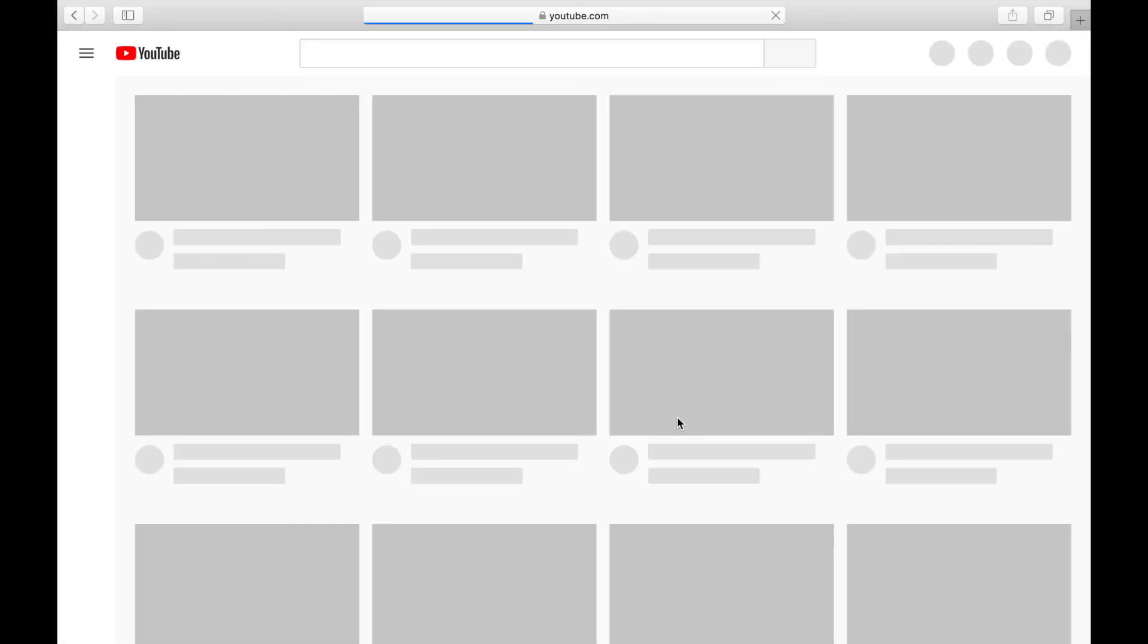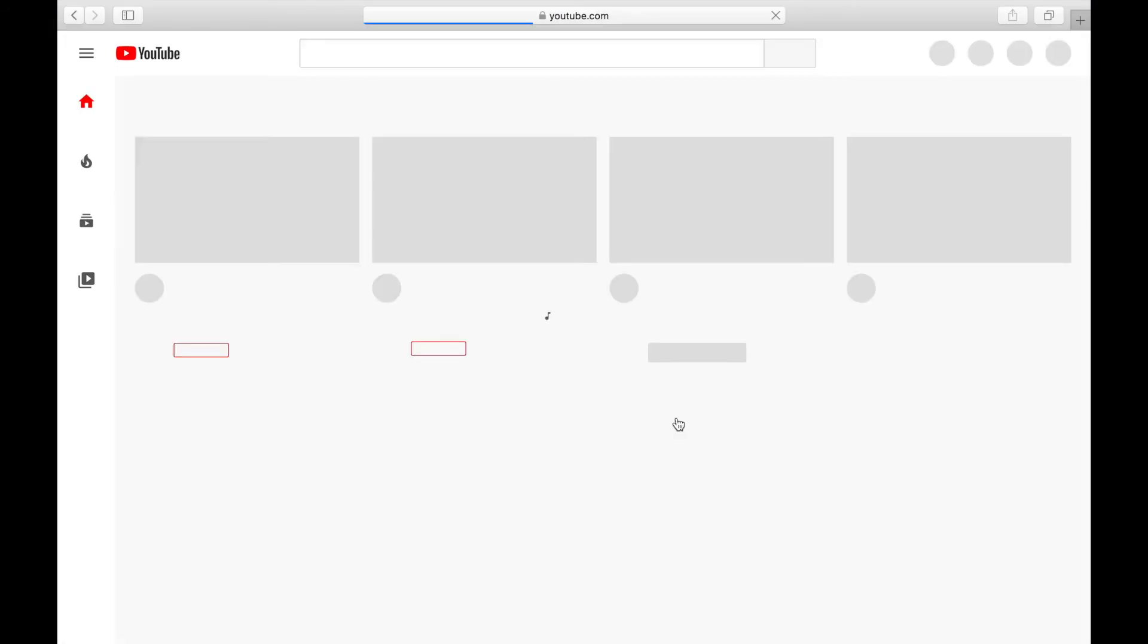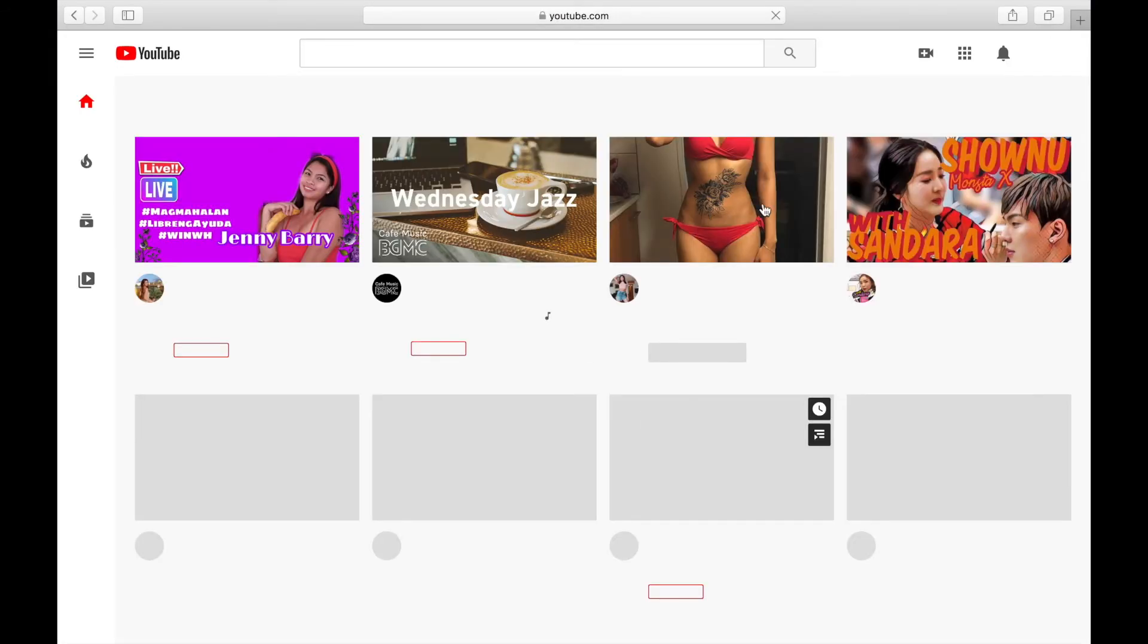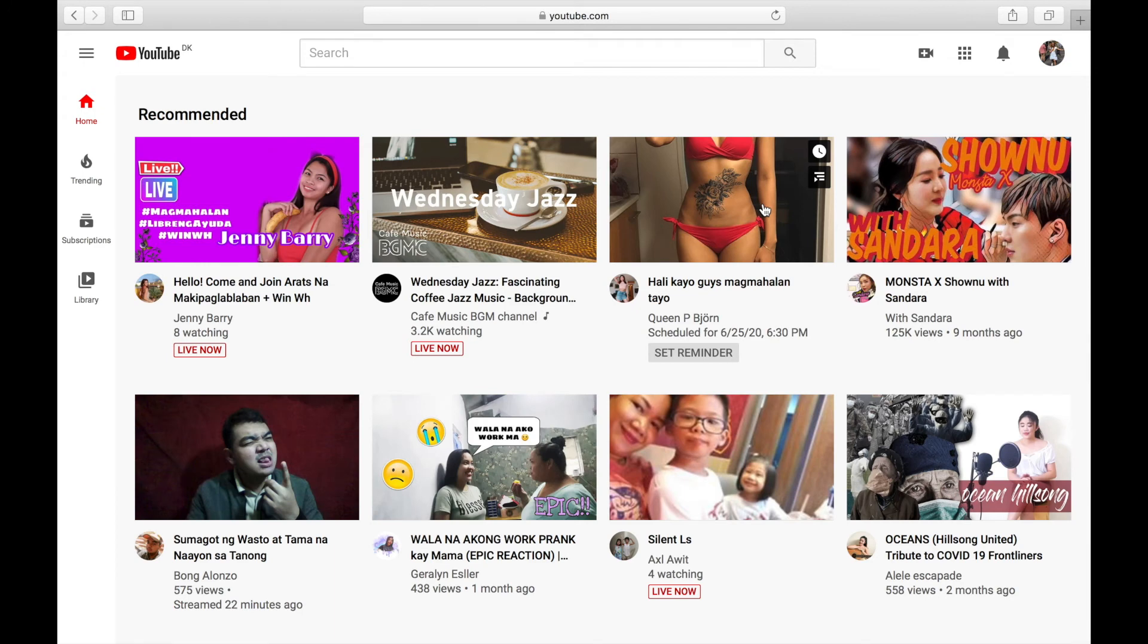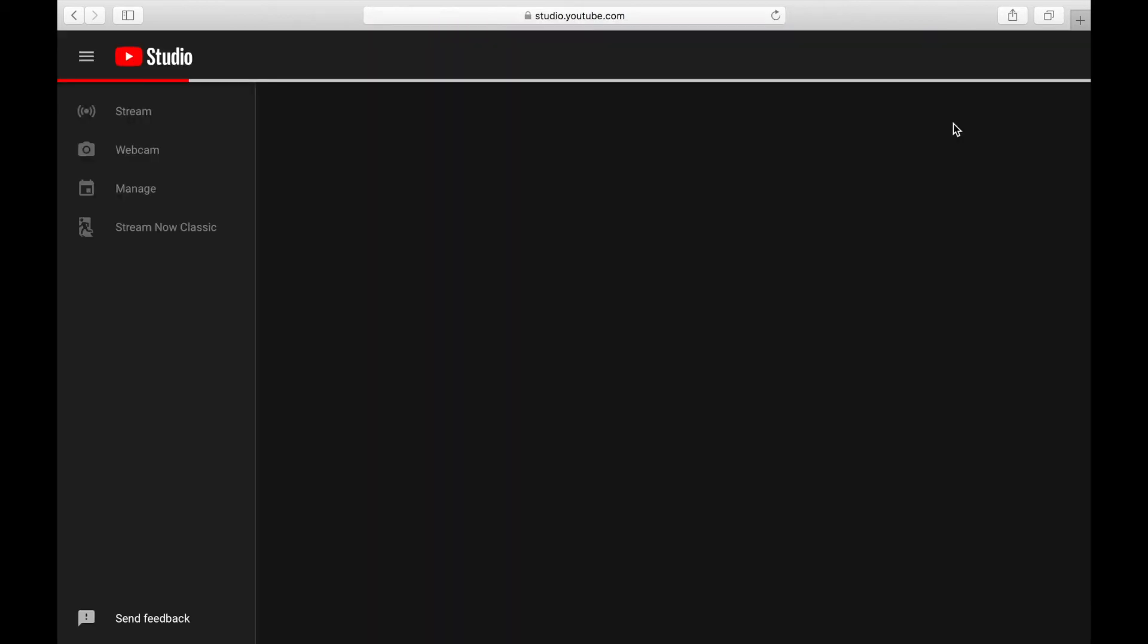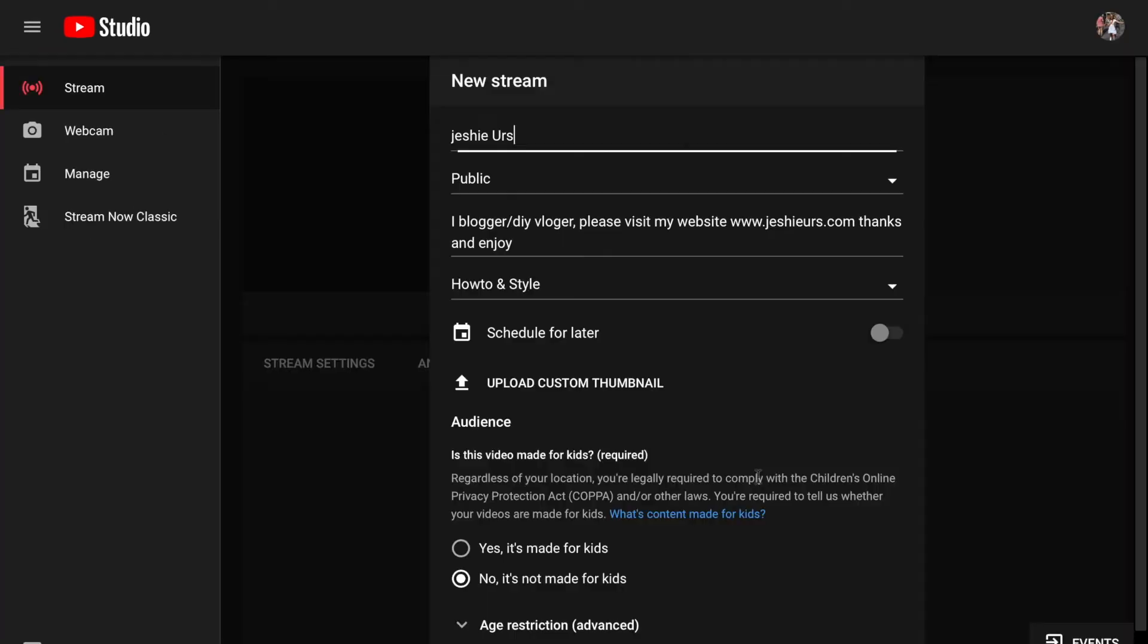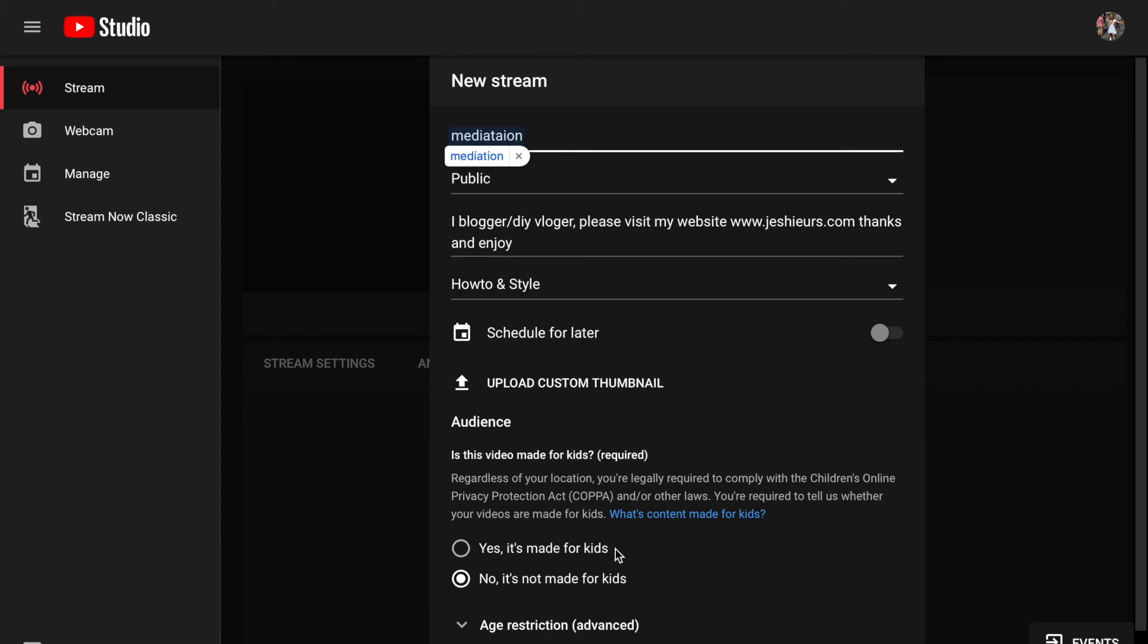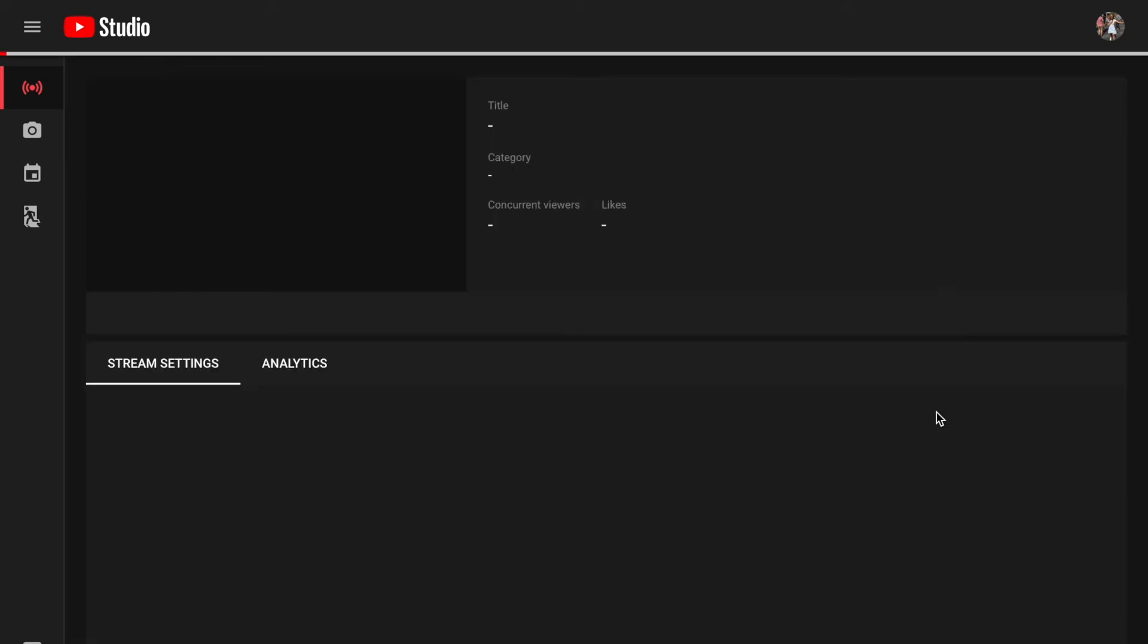Now we go to your YouTube channel to set up. Go to Go Live, then click Stream, and then change the stream name, like for example Meditation, and then Create Stream.